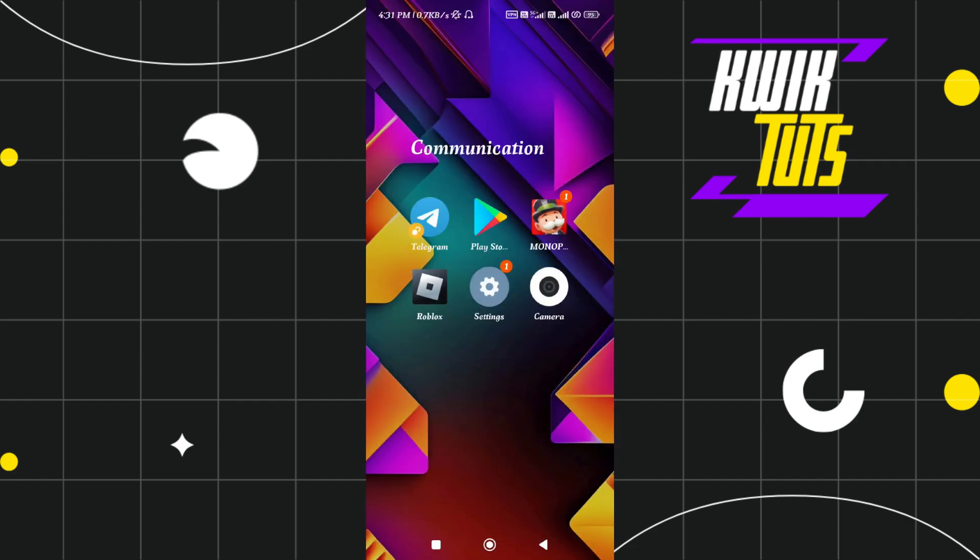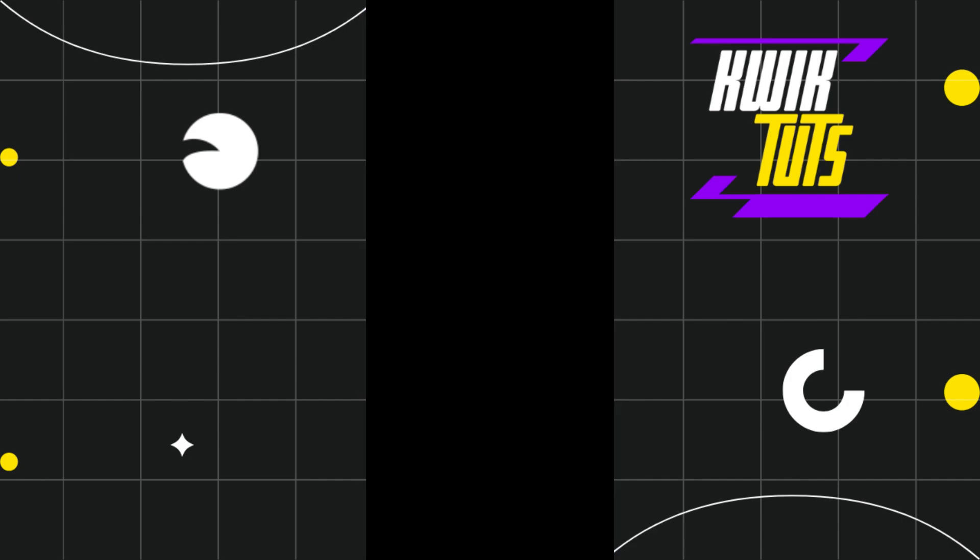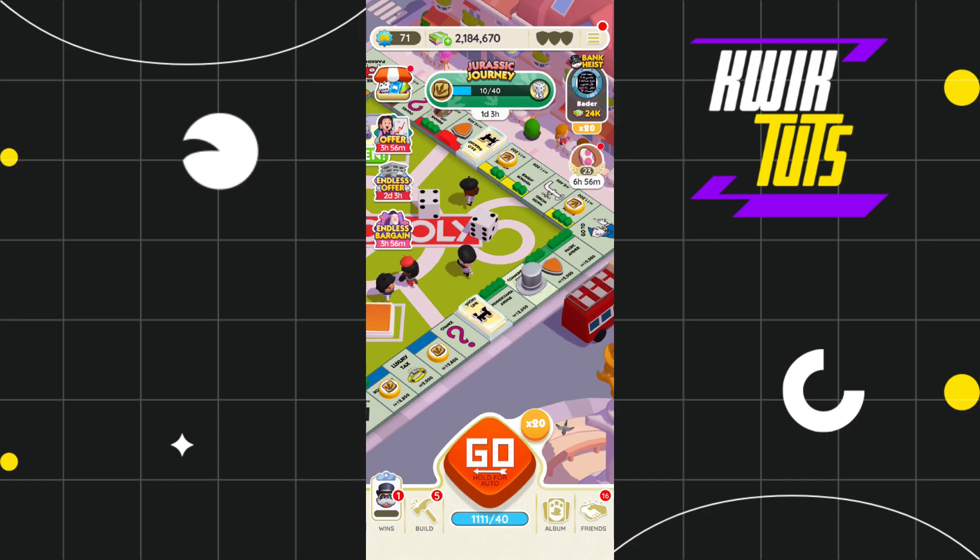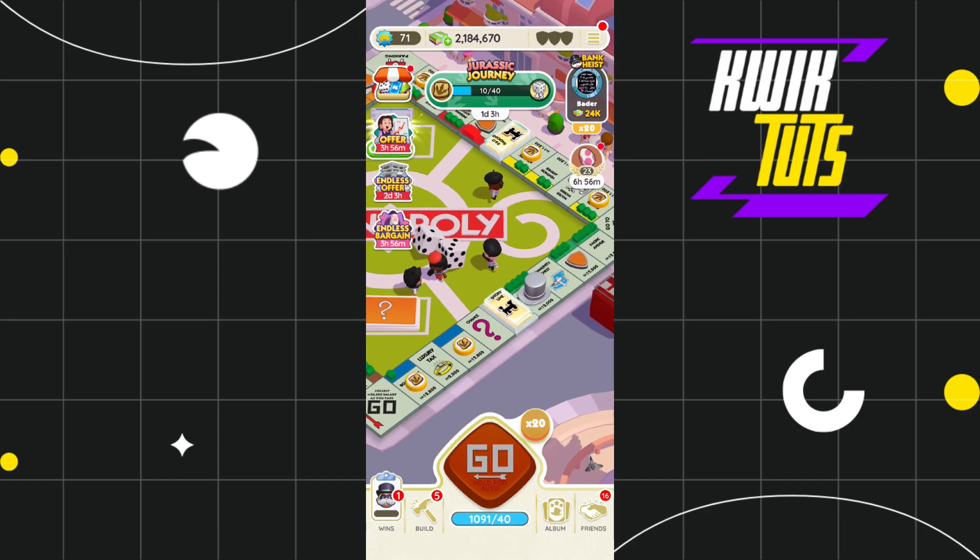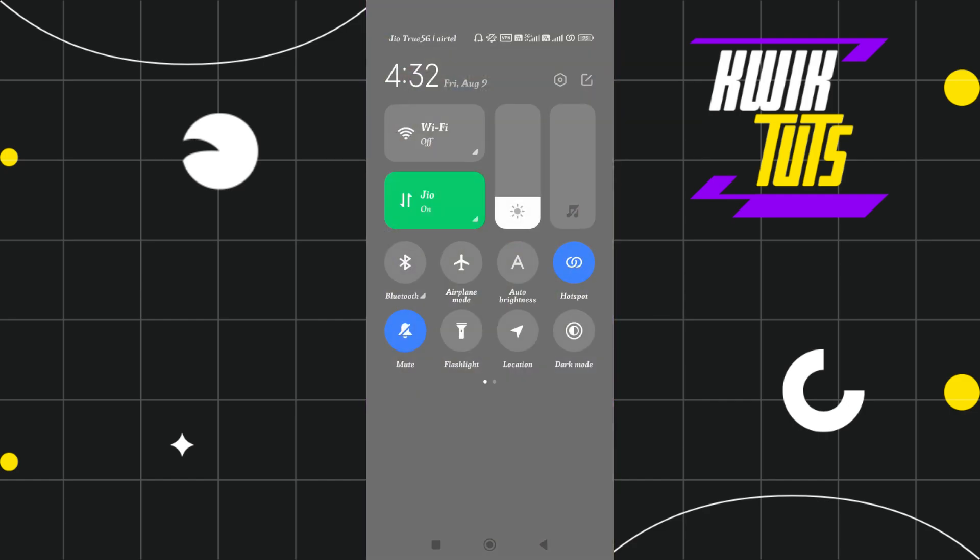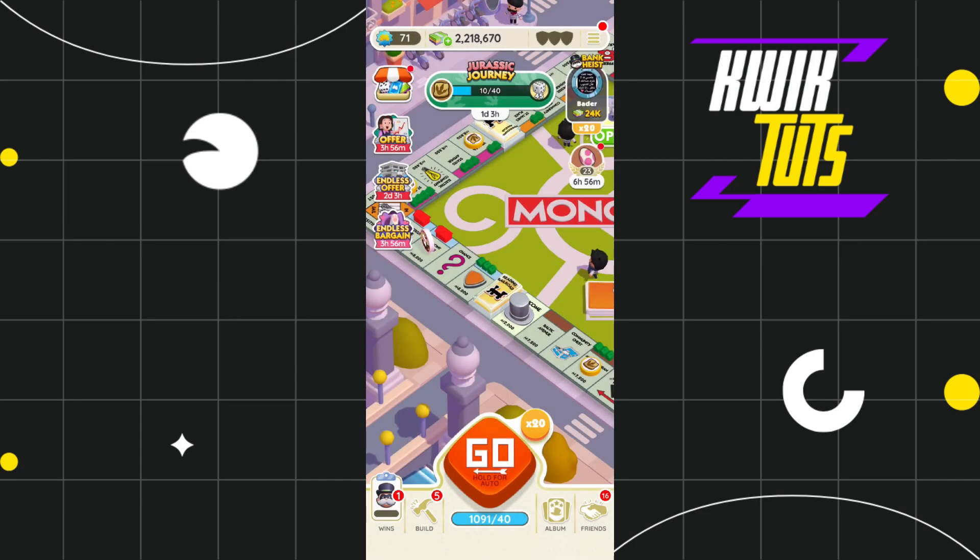So you just have to simply connect to the server and then launch your Monopoly Go application. After that, you just have to swipe down your notification bar at the top and turn on the airplane mode.